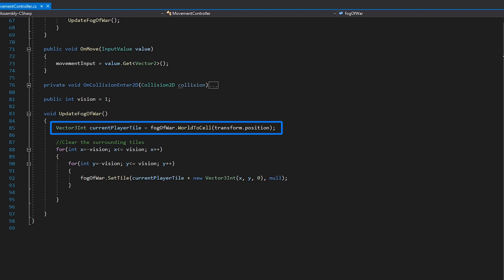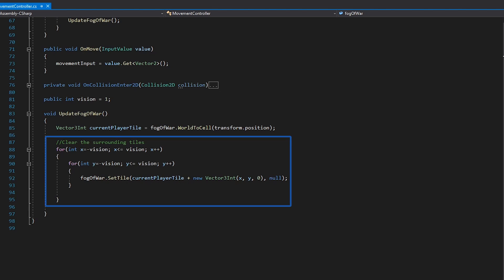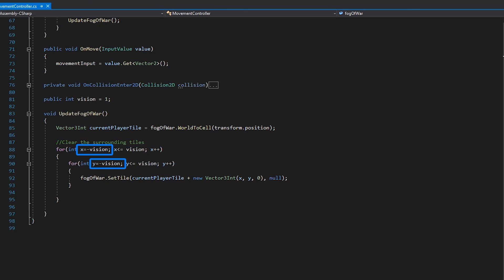Using this information, we then calculate the surrounding tiles by stepping through and offsetting our coordinates in both the x and y directions. As our player will be in the center, we need to start with a negative offset on both the x and y-axis. The vision value allows us to adjust the scale of our offset and determines how many tiles we uncover.